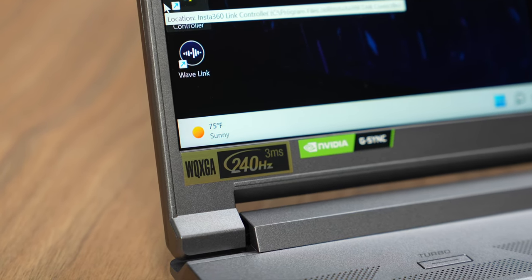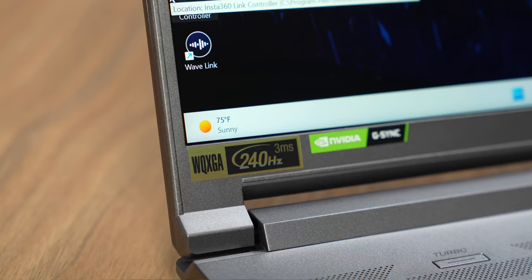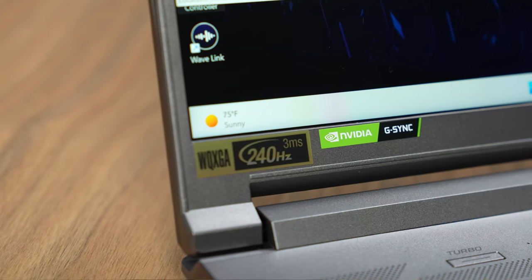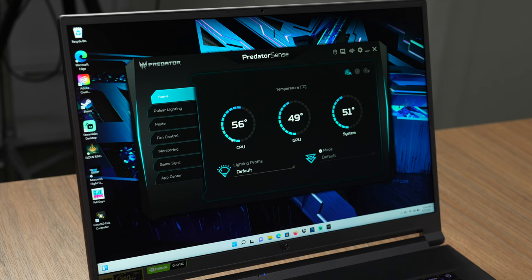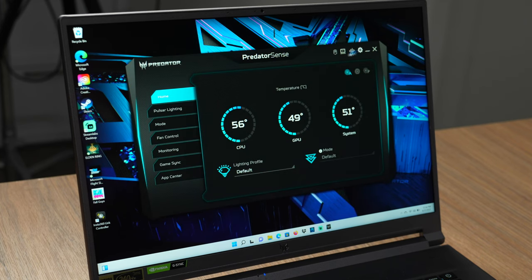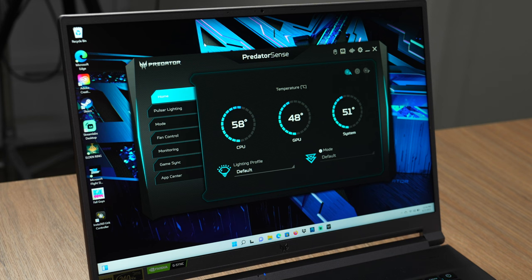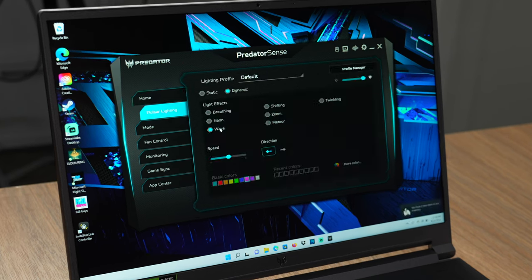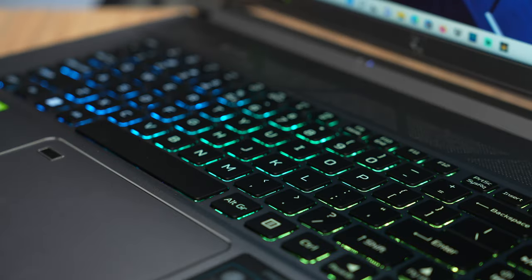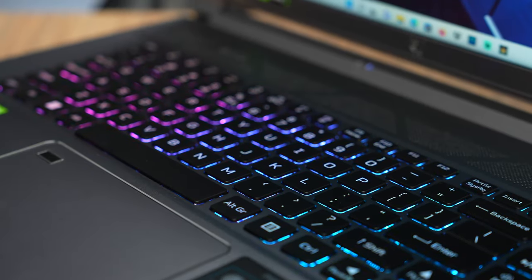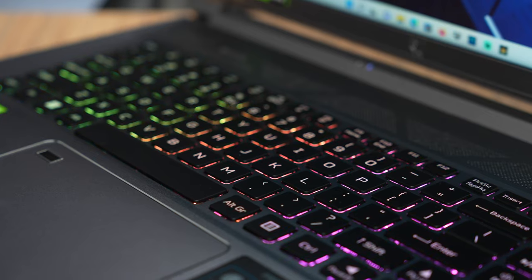Let's take a look at the Predator Sense. This is gonna give you more understanding and control over your gaming laptop. We can keep an eye on the CPU, the GPU, and the overall system. I have the wave going on for the keyboard, but you can pick all different colors and do different effects.